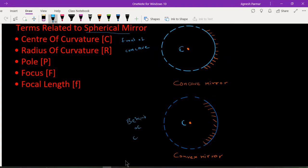The center of curvature is so called because the reflecting surface of a spherical mirror forms a part of a sphere, and this sphere has a center — that point is called the center of curvature, represented by letter C. Note that C is never a part of the mirror itself. For a concave mirror, it lies in front; for a convex mirror, it lies behind.